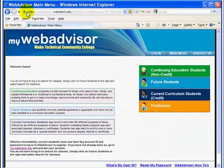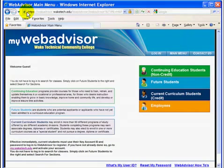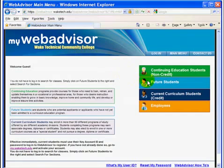Go to the WebAdvisor main page at webadvisor.waketech.edu. If all you want to do is look at the schedule of classes, you do not need to log in with a user ID and password. Simply click on the Future Students category, and on the next page, choose Search for Curriculum Sections.